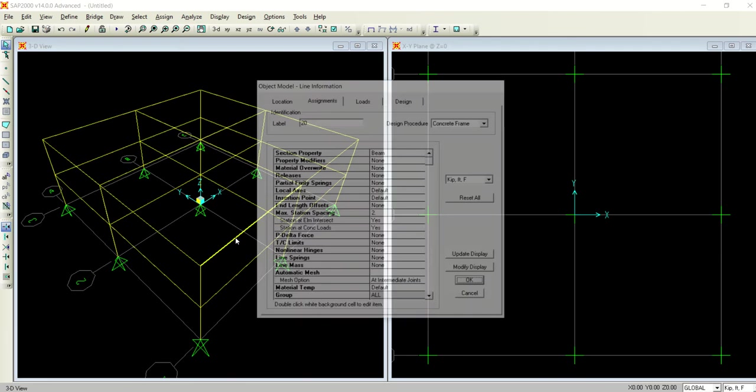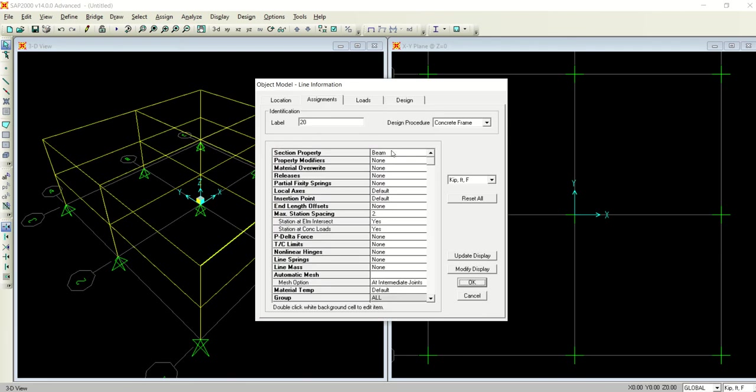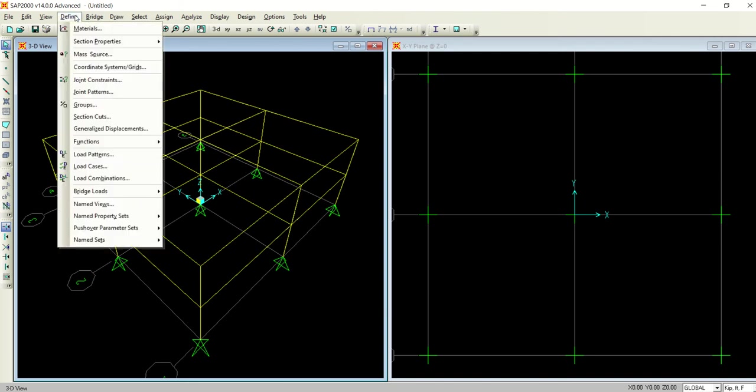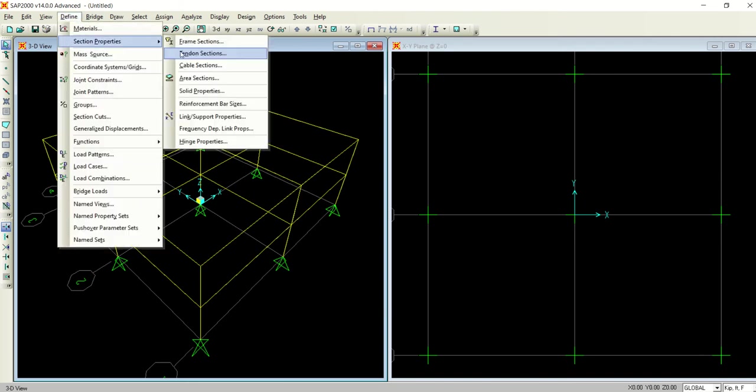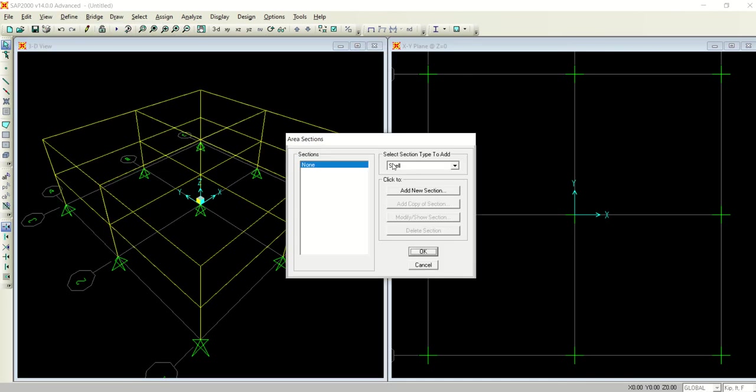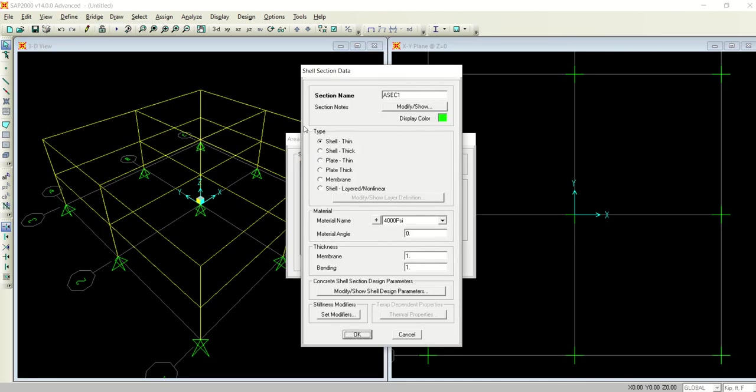Now I am left with two things: one the footing and other with the slab. Let's go to the define menu, section properties, and area section. In area section I will select as a shell, add new section, shell thin.